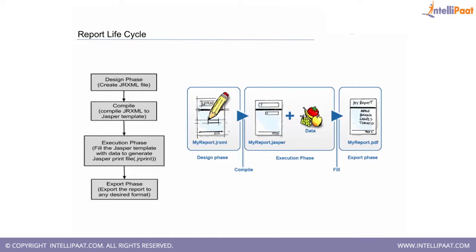Then when we are done with it, we compile the report to create a dot Jasper file, which is a template of the same report we have created but in a compiled unit.